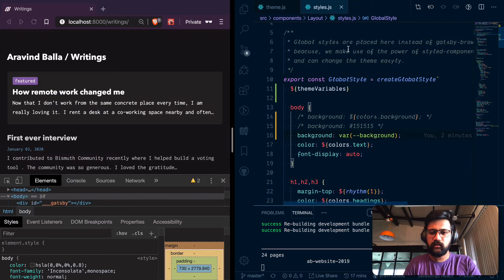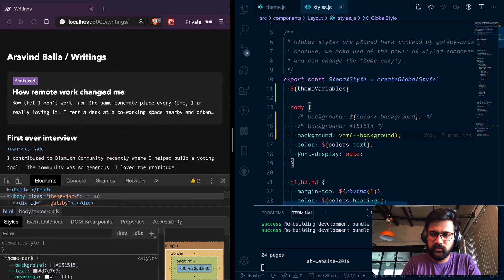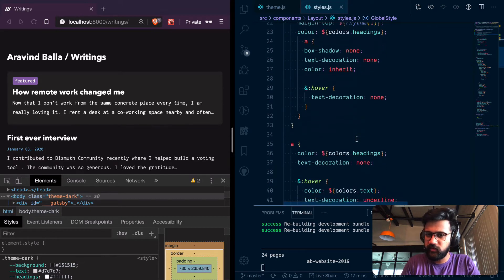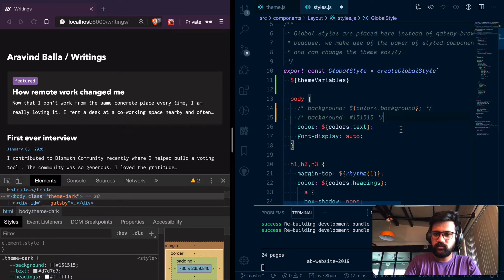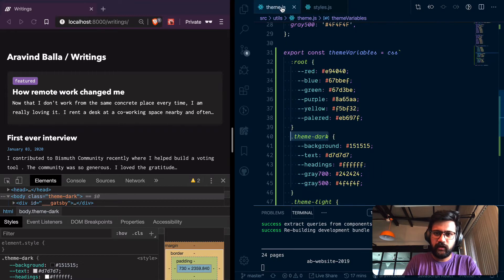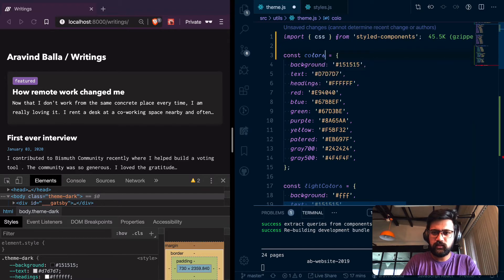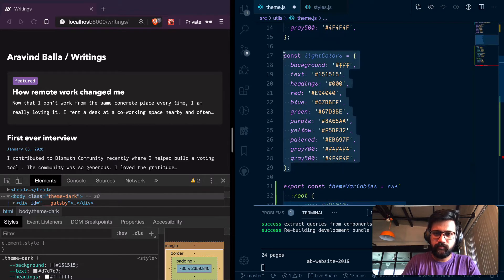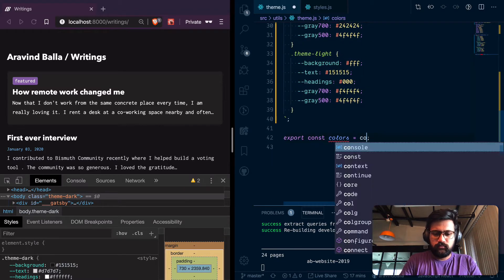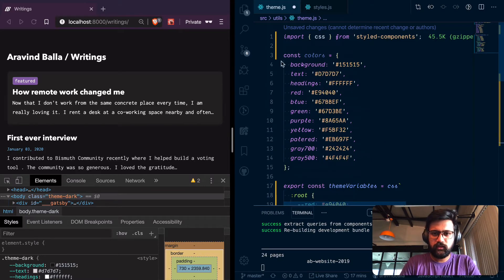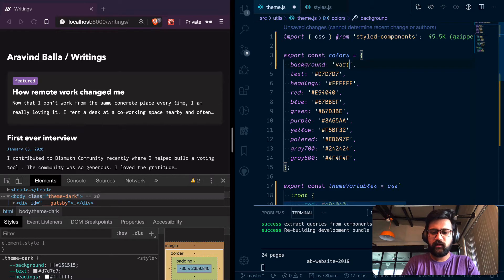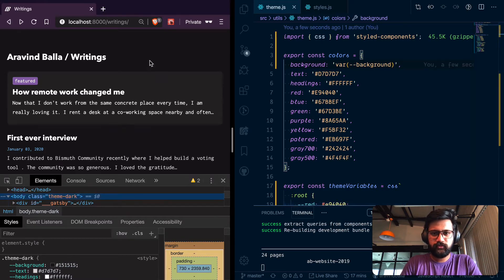This is just for debugging — we can change that method later. Instead of adding CSS variables wherever I have colors defined, I can directly change the colors object. So instead of doing it the previous way, I can come here and in the colors object I can reference the CSS variables like this.